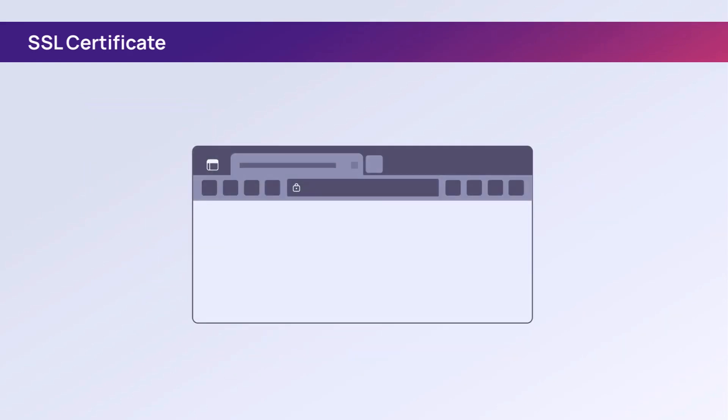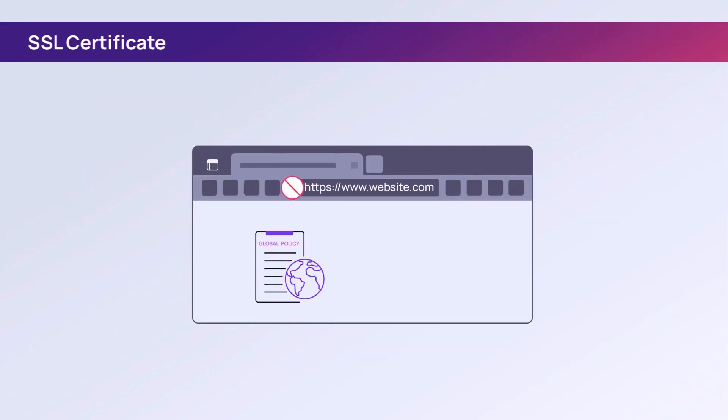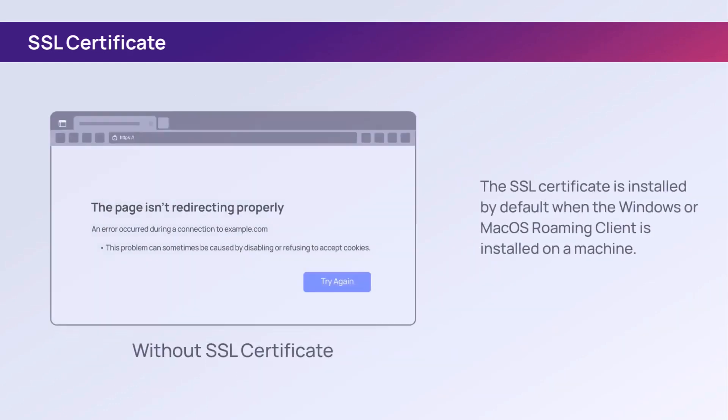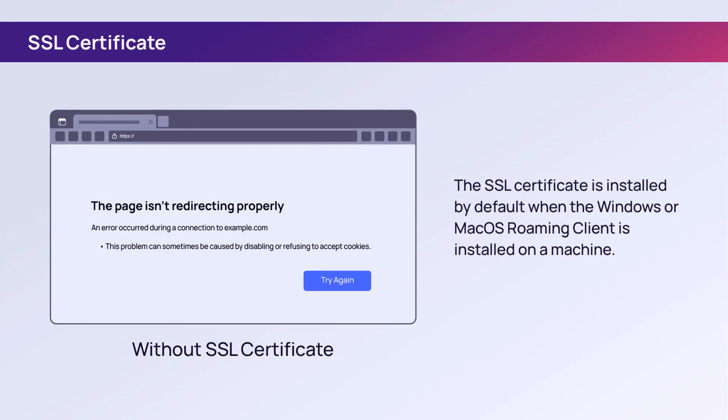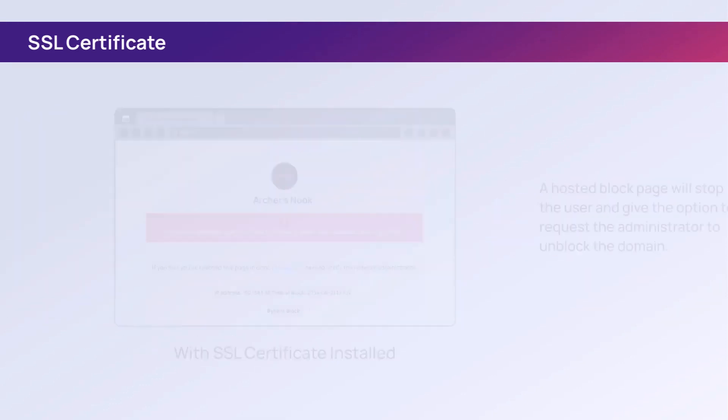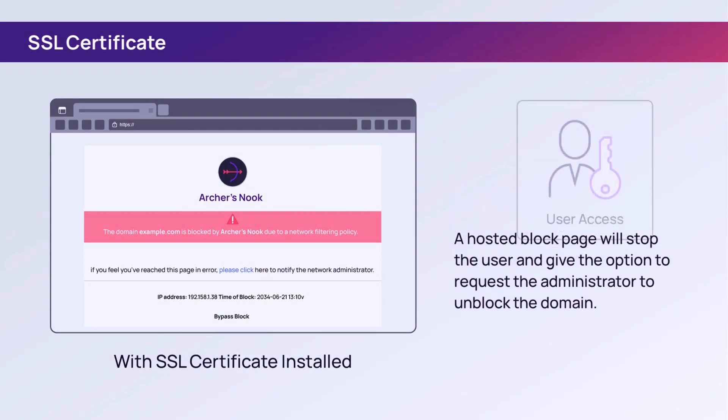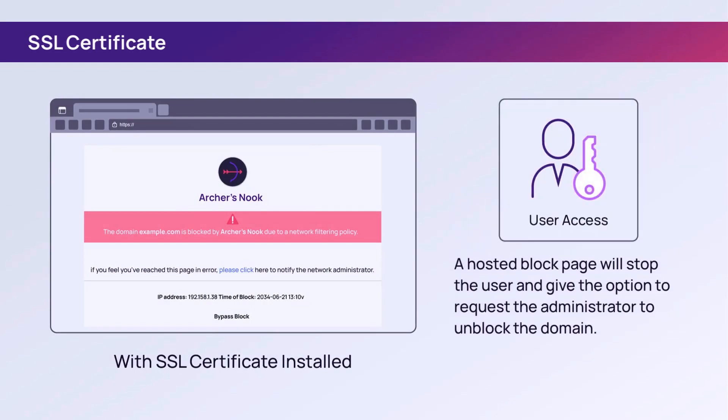If browsing an HTTPS-based website that is blocked by a filtering policy, and if an SSL certificate is not installed on the machine, the user will see a certificate mismatch error instead of a block page. The hosted block page feature, when configured, is beneficial for users who wish to request access to a specific site that was previously blocked by a policy.